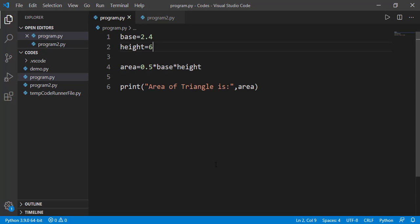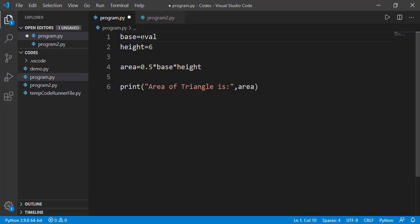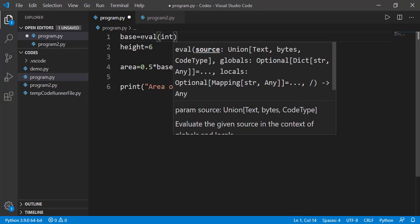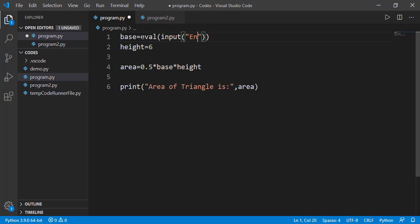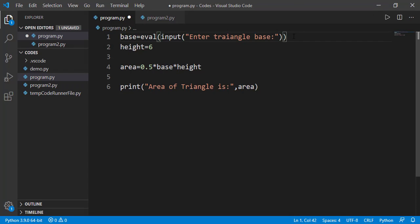So for this program, we will take base and height value from the user now.